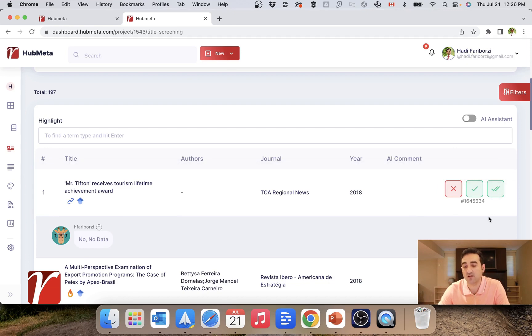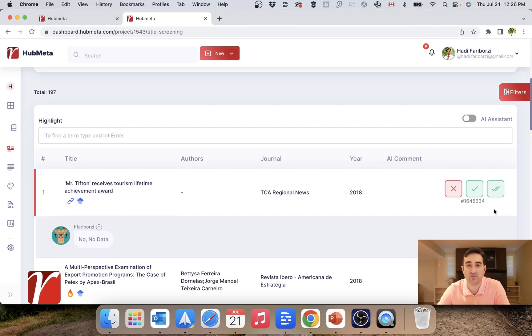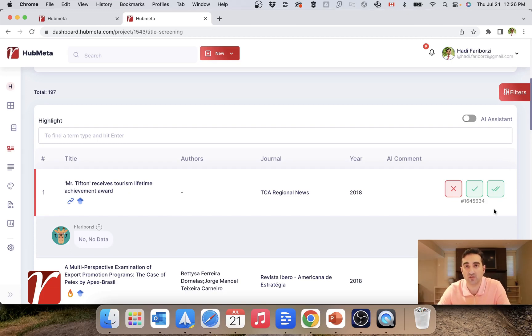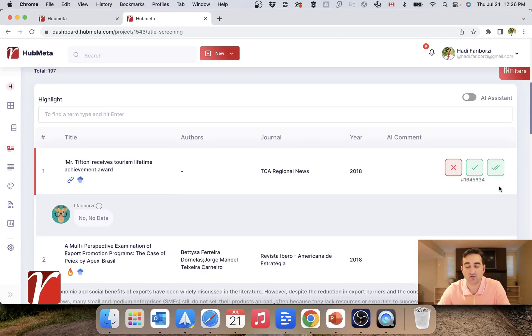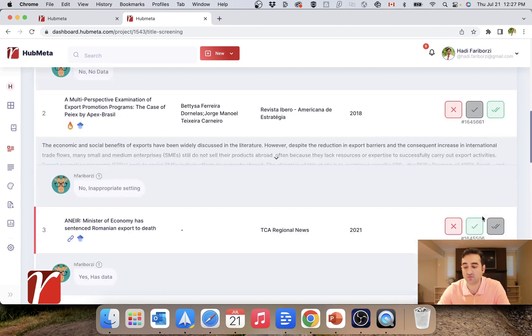I also have another option which is this double text in the end. If I choose that one, this will send my paper directly into data entry. This is for cases where I am 100 percent sure that there is relevant data in this paper and I want this to be included in the final sample.